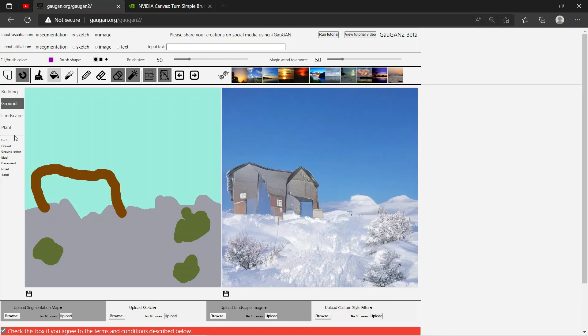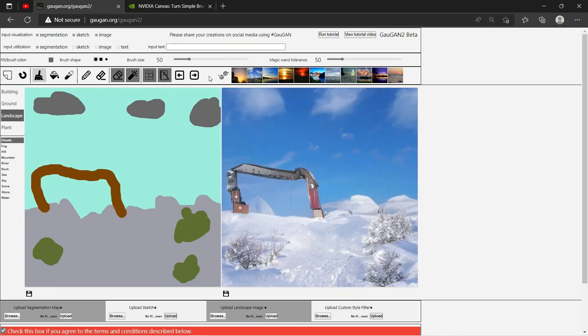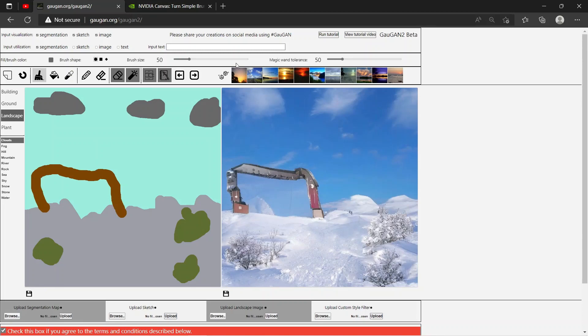Let's say we want to put some sky or clouds. Let's put some clouds over here in the sky. It's going to take time to render. Okay, look at our house. So this is what you can create using Gaugan.